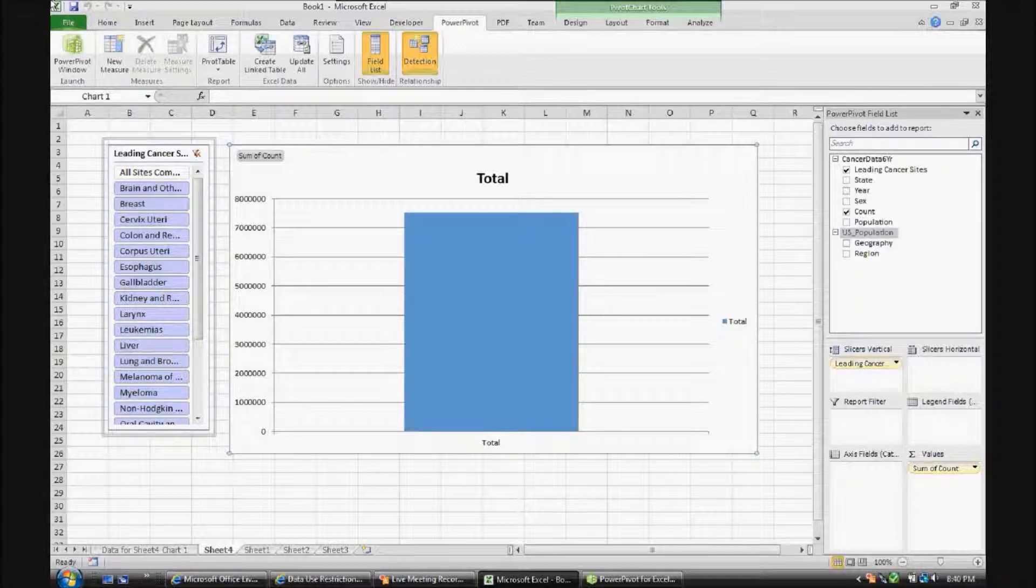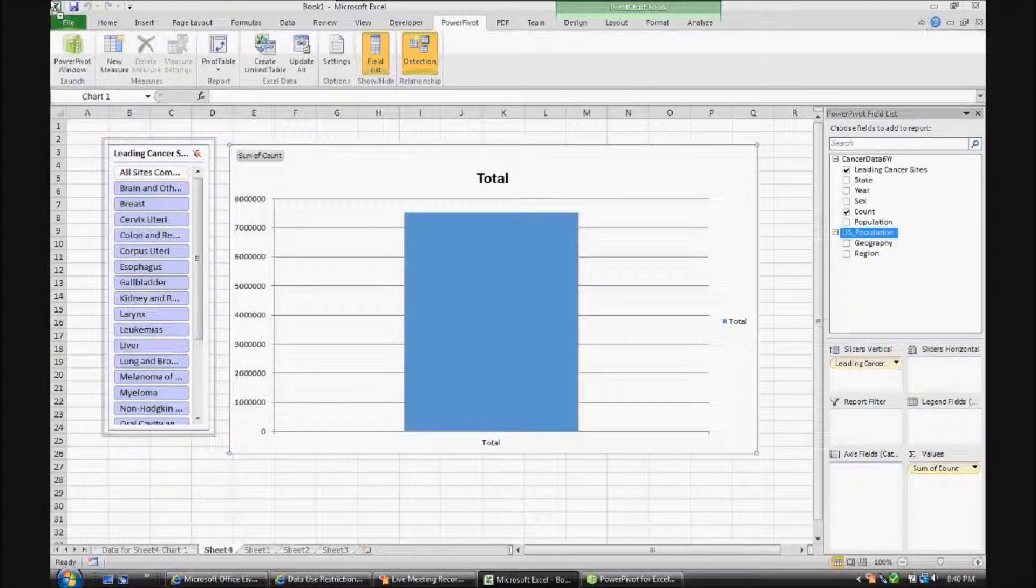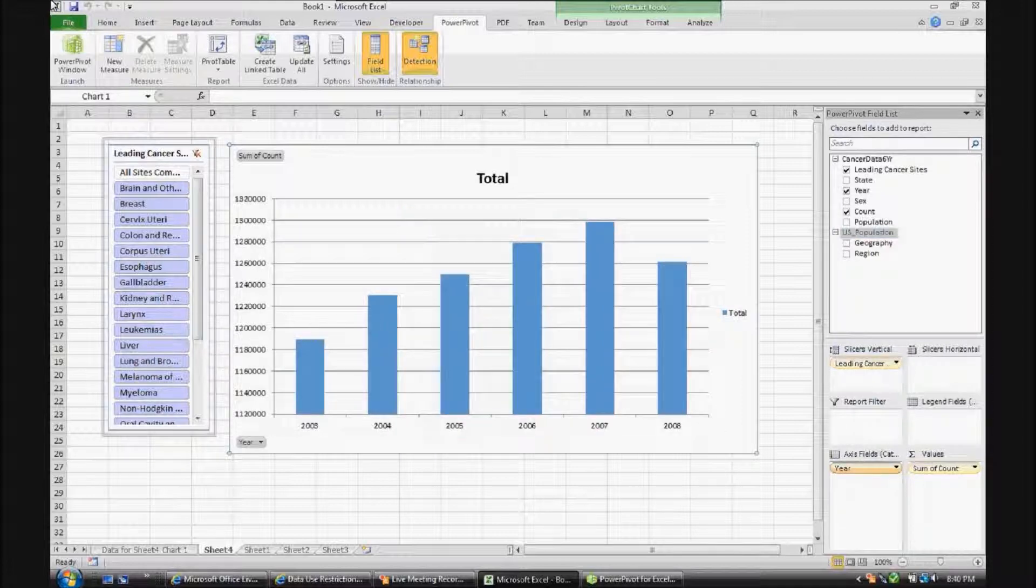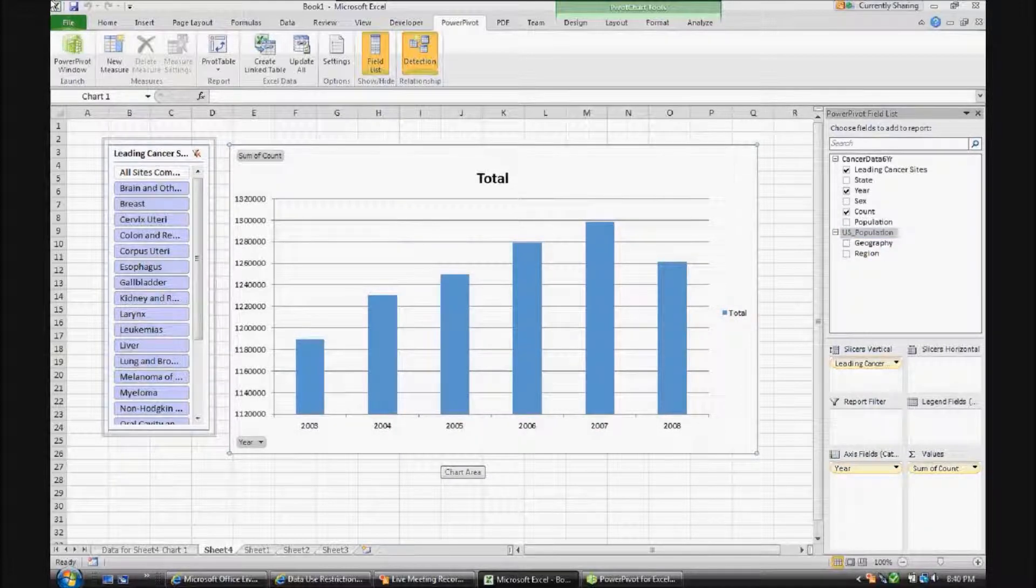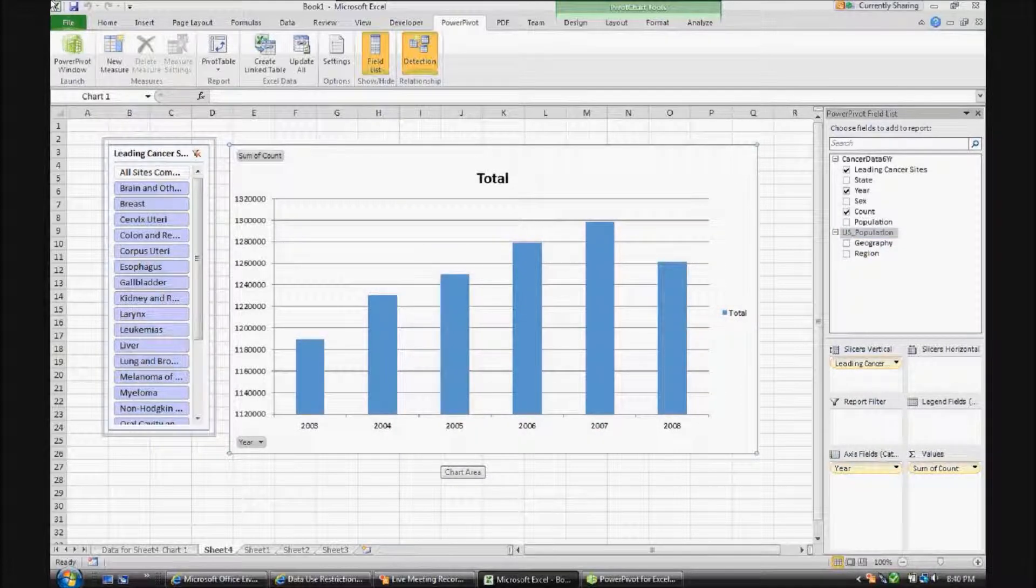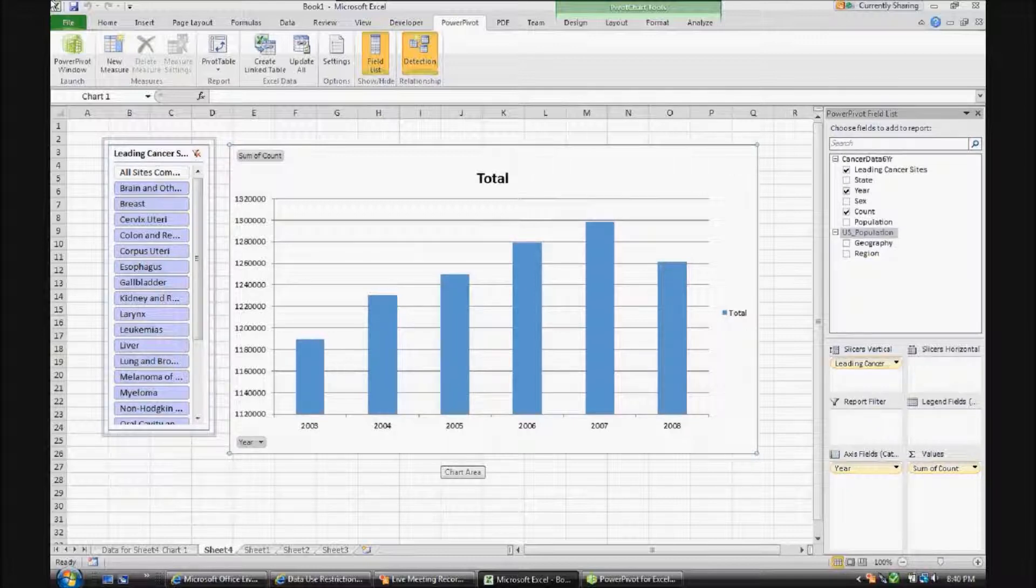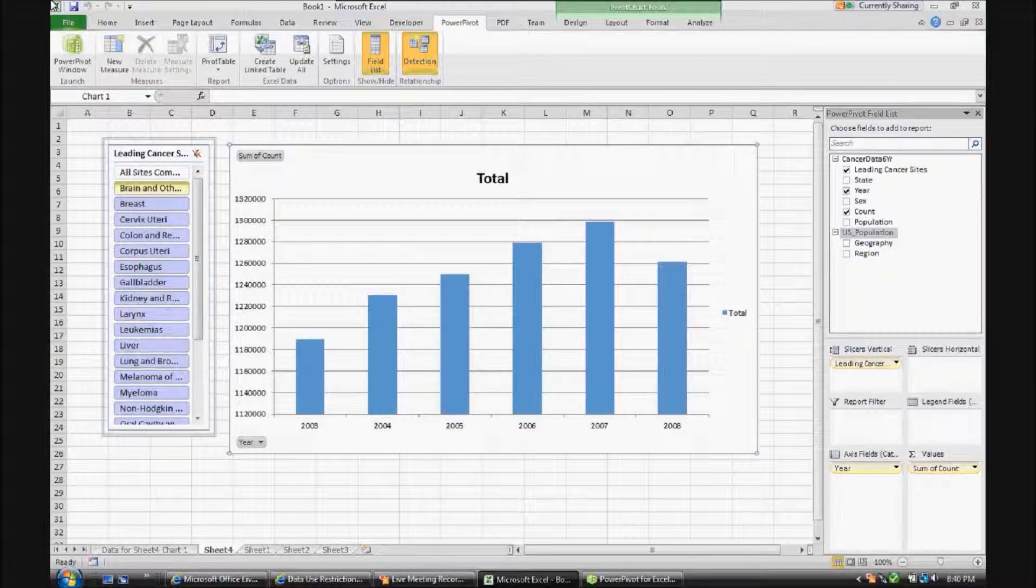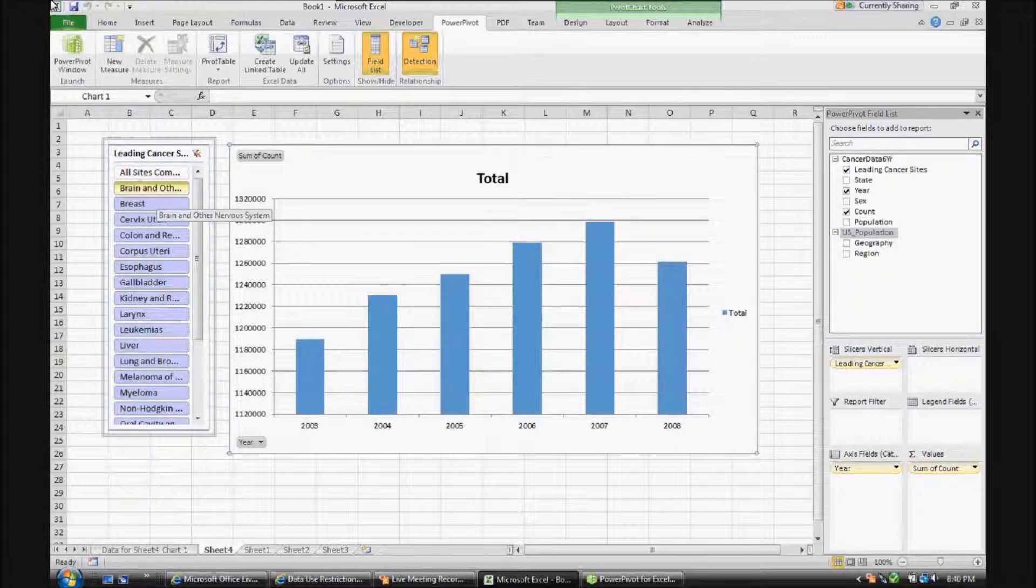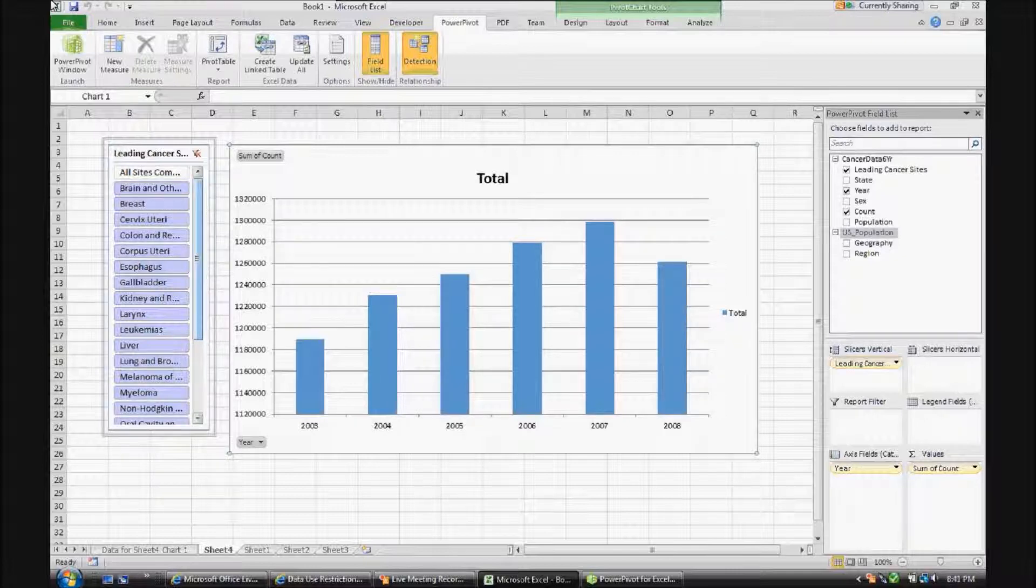And now, let's go ahead and add year. So let's add year to the axis. As you can see, we can now see the diagnosis instances from that database or from the extract that I made from that database from 2003 through 2008. And once again, over on the left-hand side, if you wanted to, you could basically slice and dice by the different leading cancer sites.